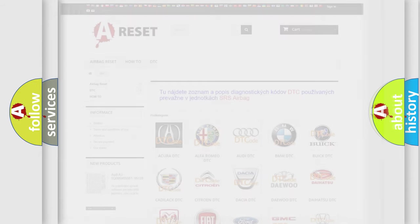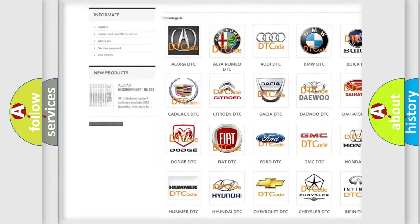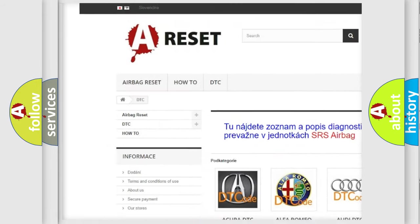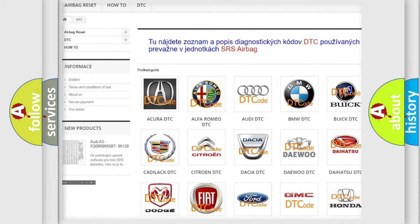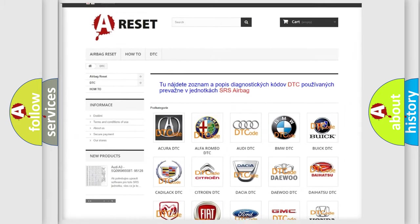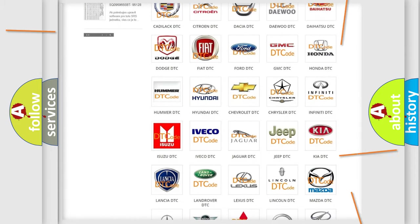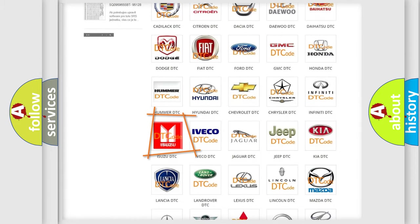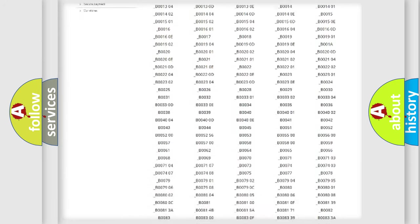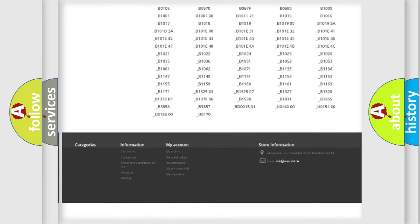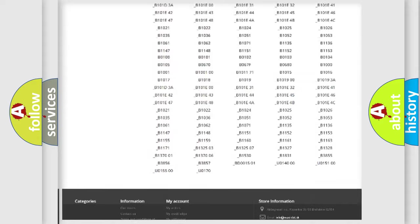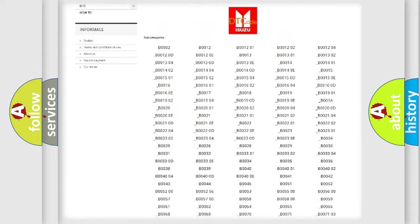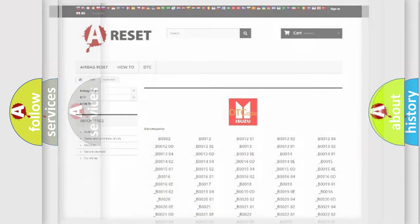Our website airbagreset.sk produces useful videos for you. You do not have to go through the OBD2 protocol anymore to know how to troubleshoot any car breakdown. You will find all the diagnostic codes that can be diagnosed in Isuzu vehicles, and many other useful things.